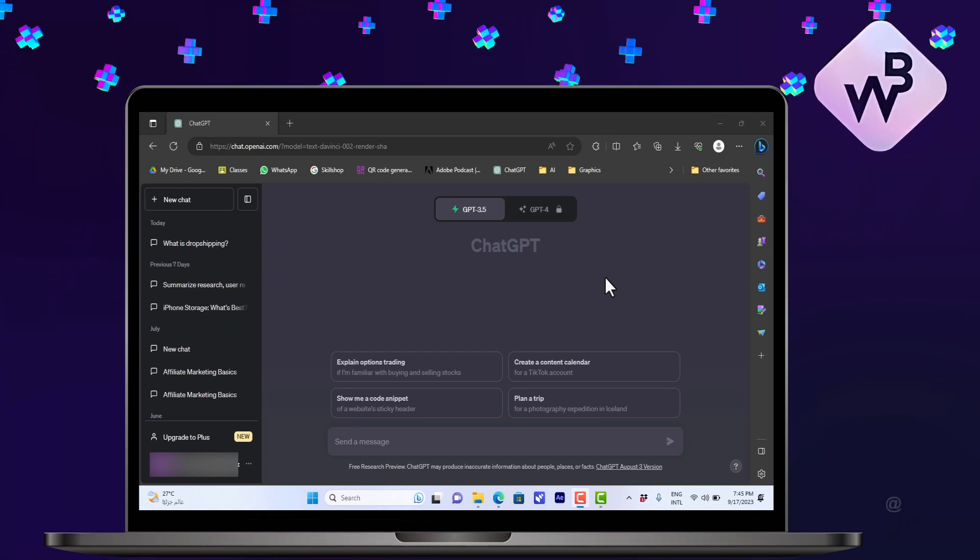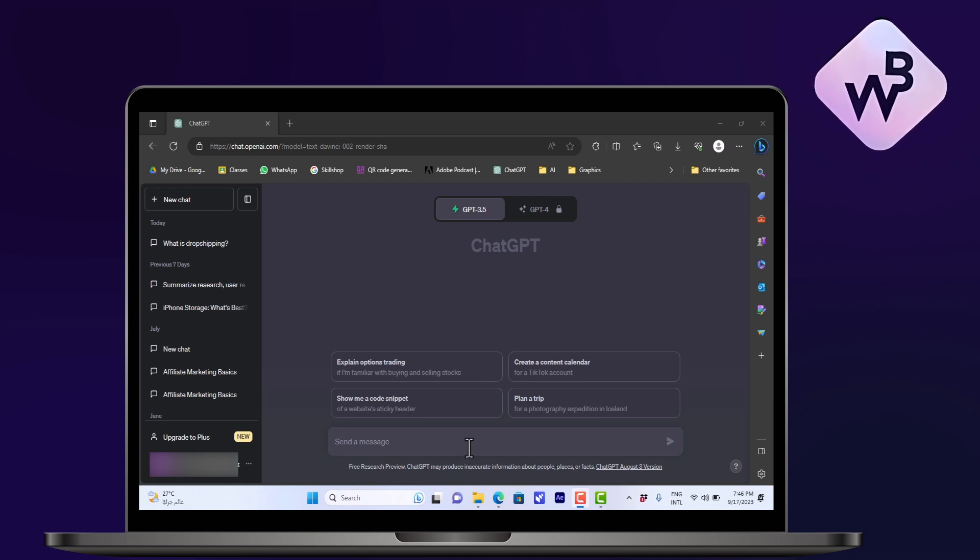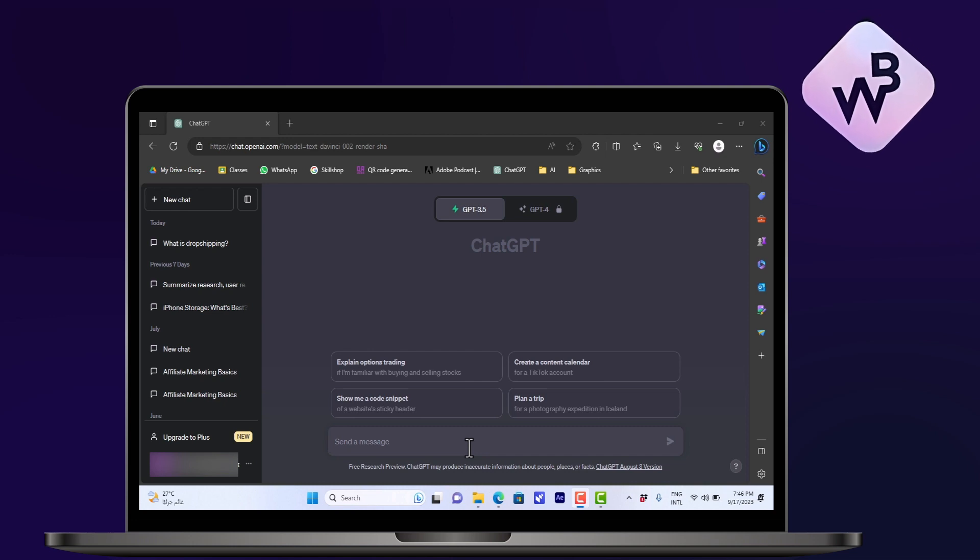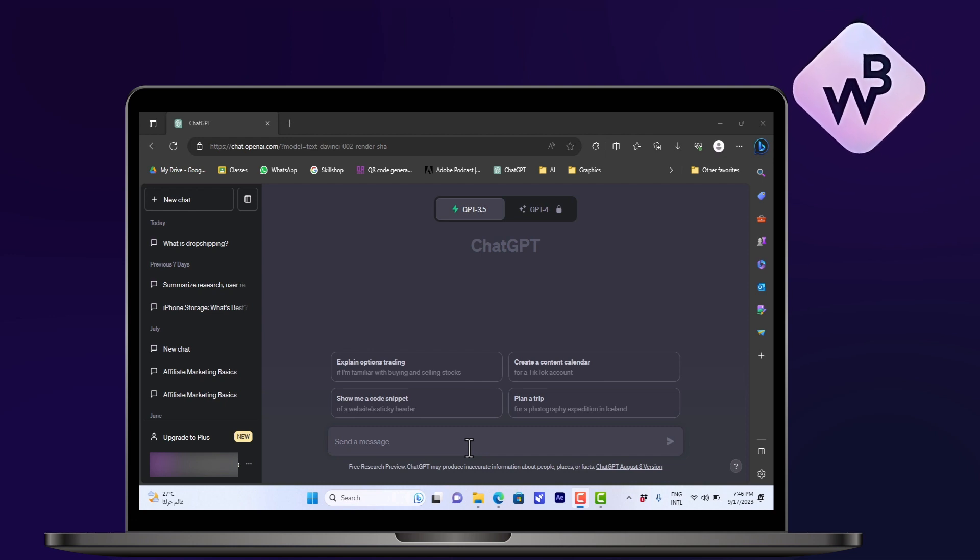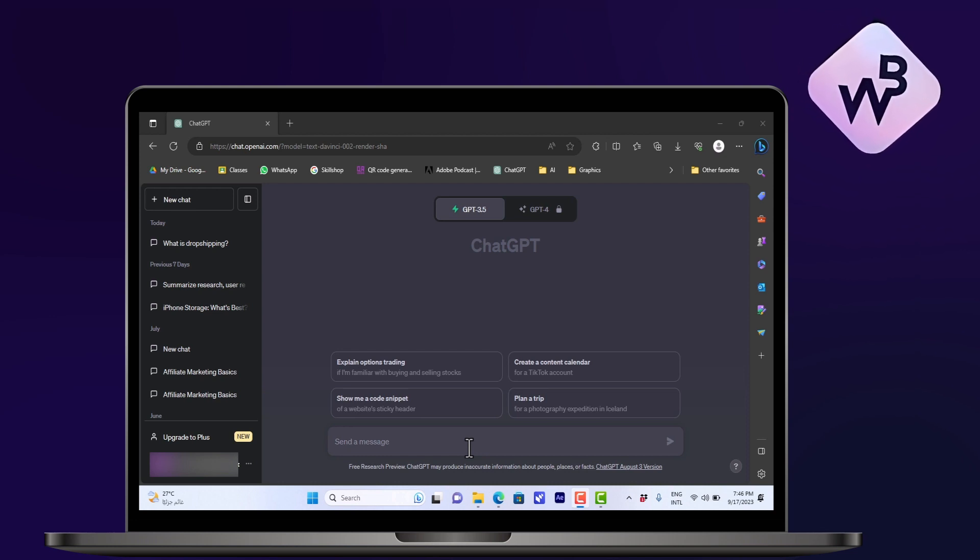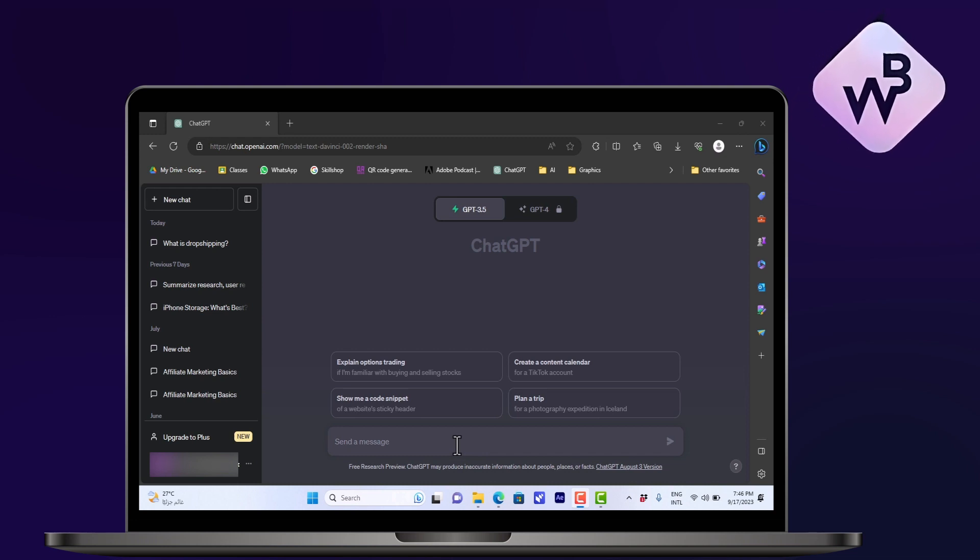So ChatGPT can give you an answer to any question that you give it. However, you can edit your prompt or customize your prompt to get more precise and scientifically accurate results if you're looking for a scientific or medical question. So let's say I want to learn